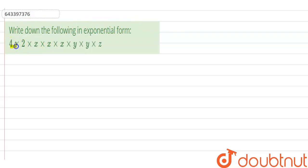Hi guys, we have a question: Write down the following in exponential form — 4 into 2 into x into x into x into y into y into z.